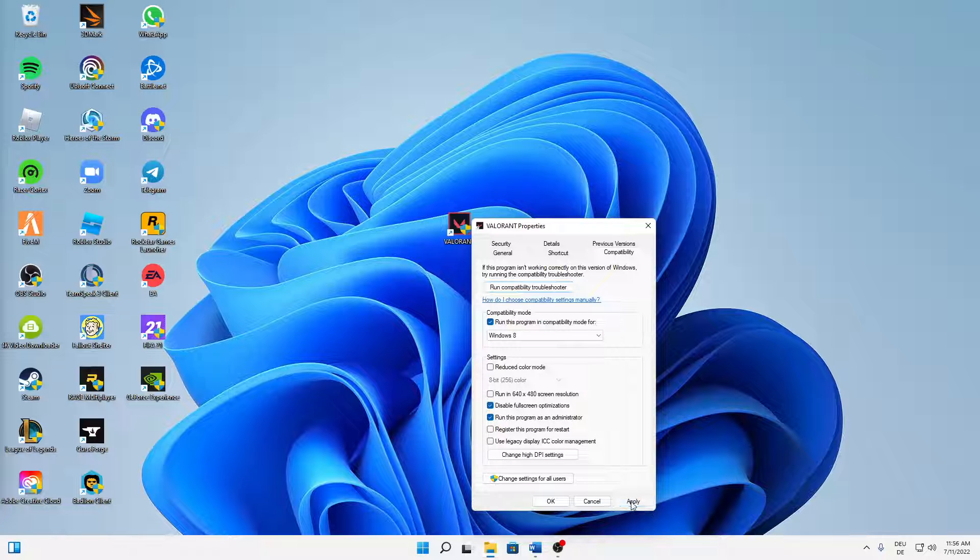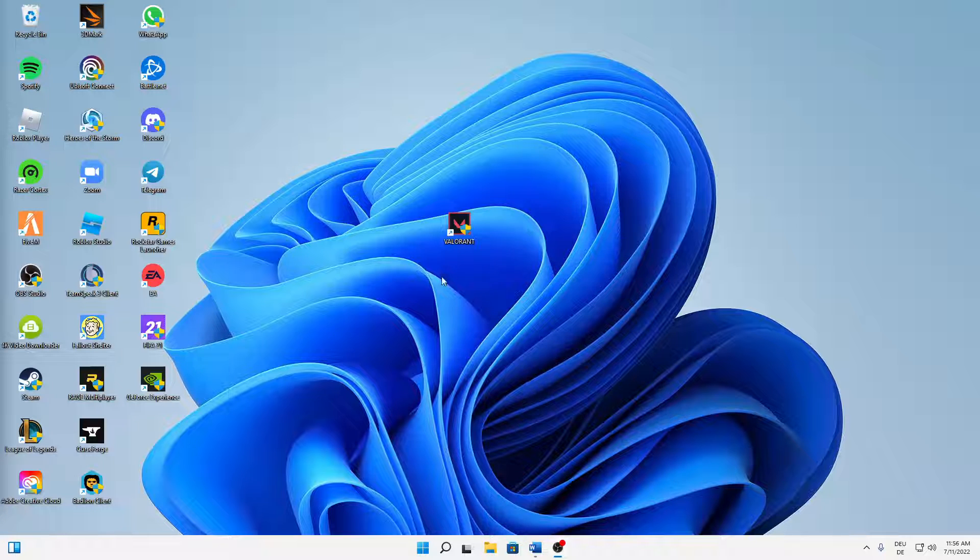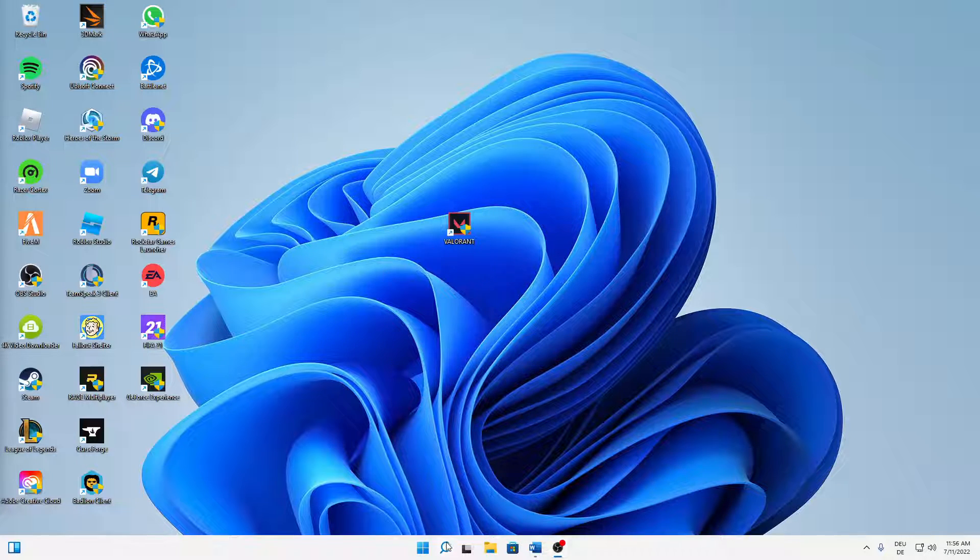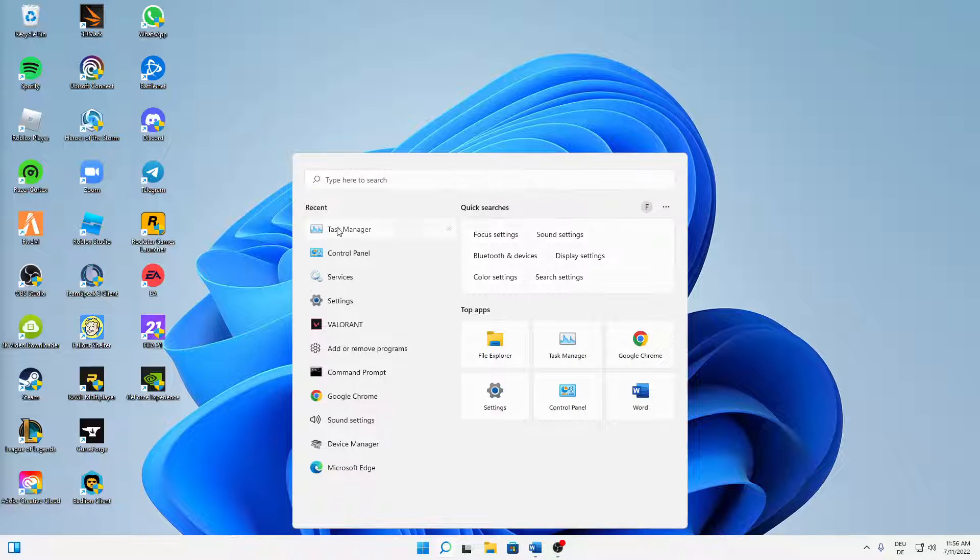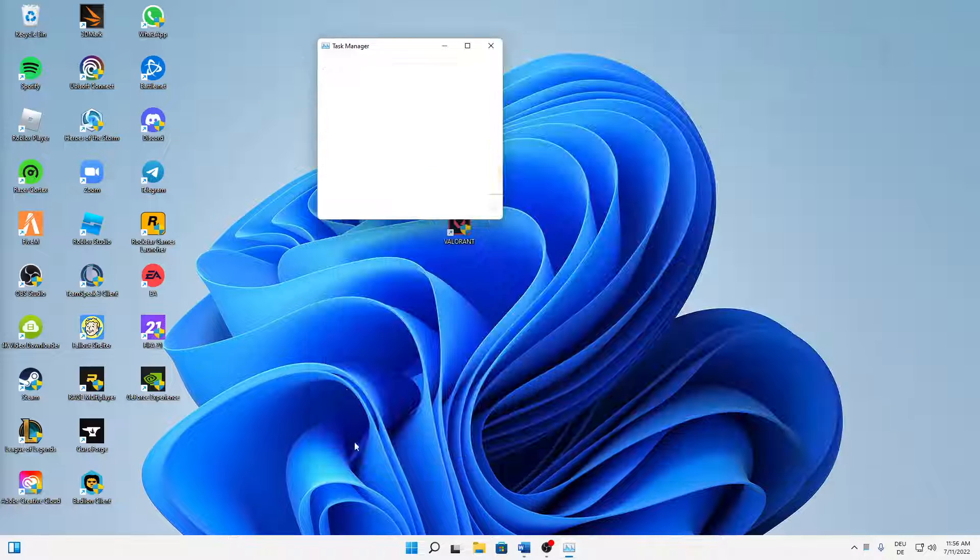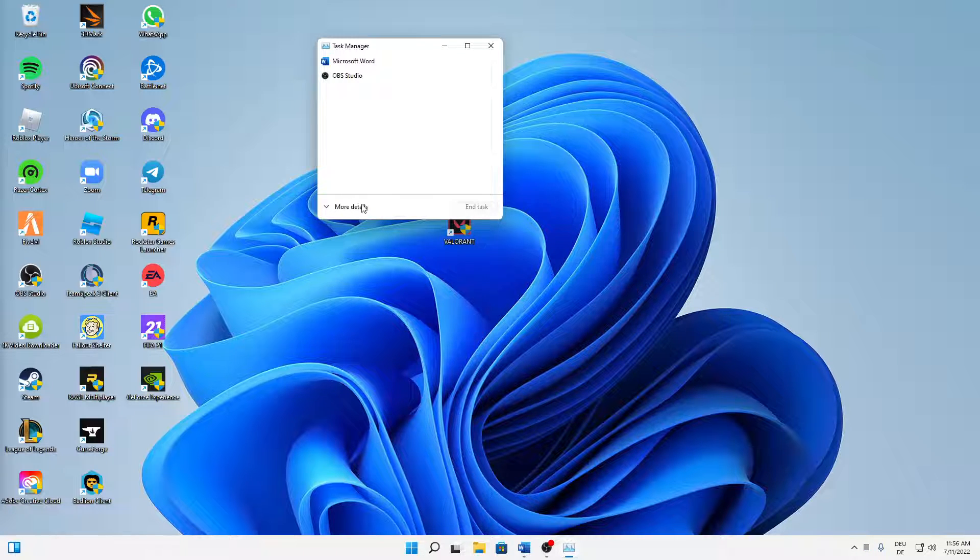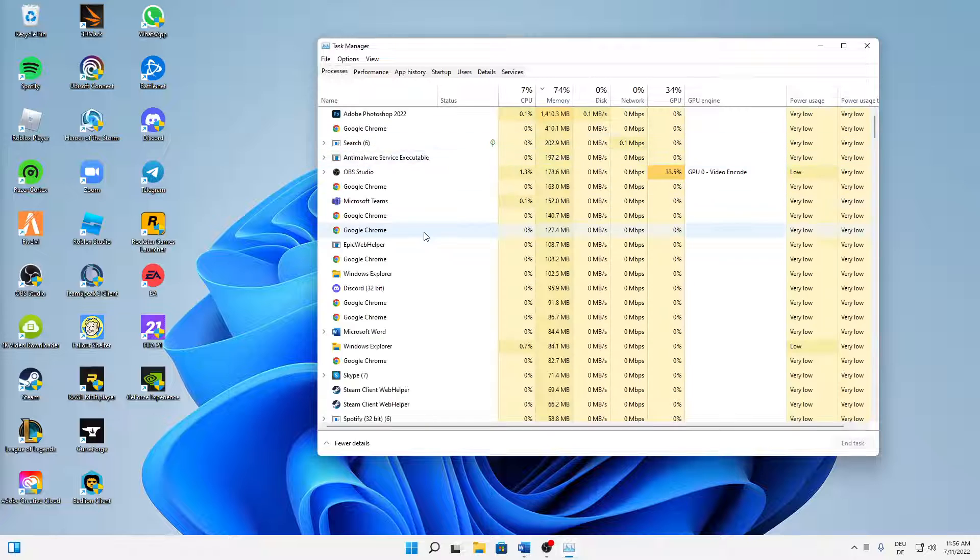And then just click on OK and then launch Valorant again. And when you've launched it again, open your task manager and then click on more details when it looks something like this.